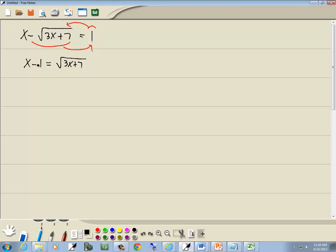Step 2, raise both sides to a power equal to the index. This is the square root so the index is 2, so we'll square both sides. So we've got x minus 1 squared is equal to the square root of 3x plus 7 squared.